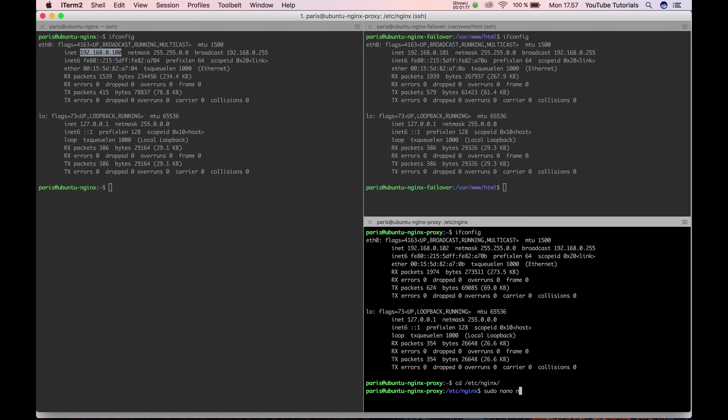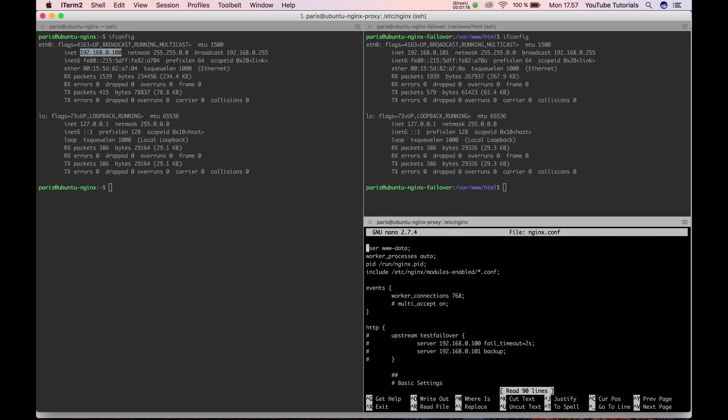Open your Nginx config file. In your HTTP section you should add those four lines. I have it as upstream test failover.